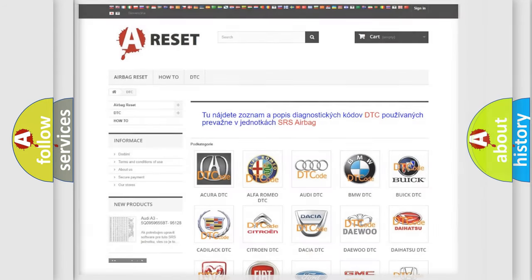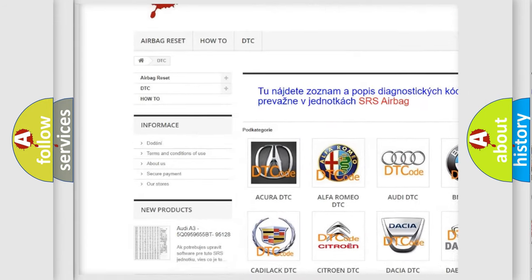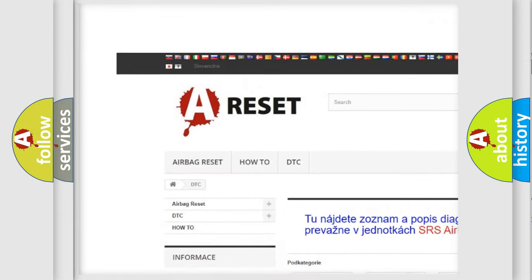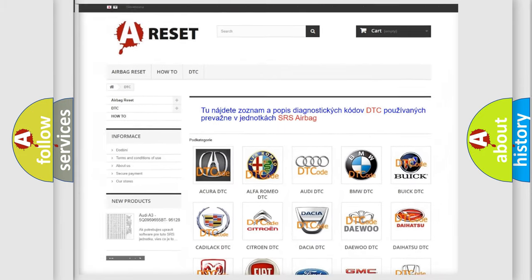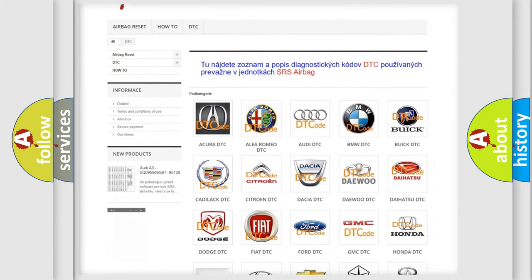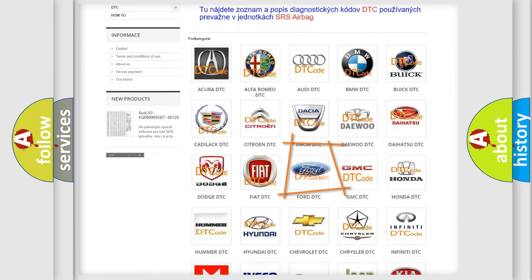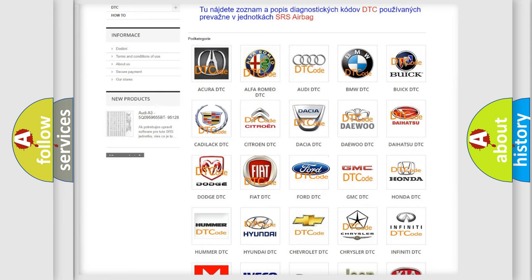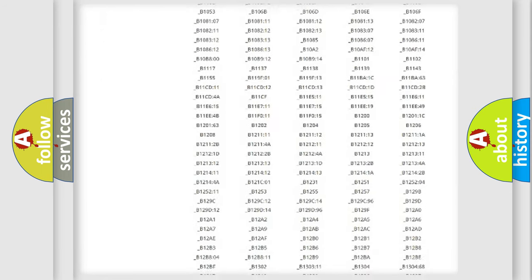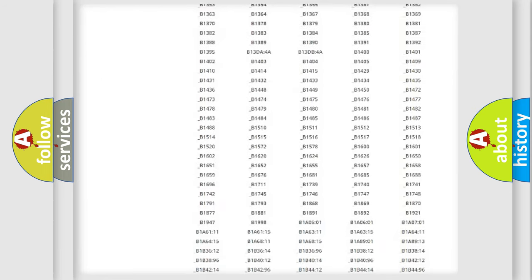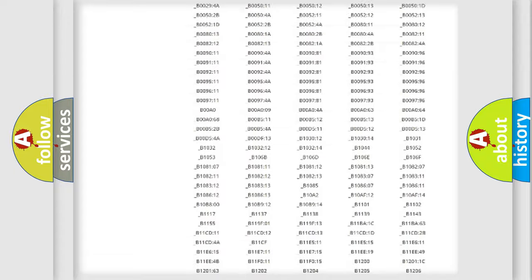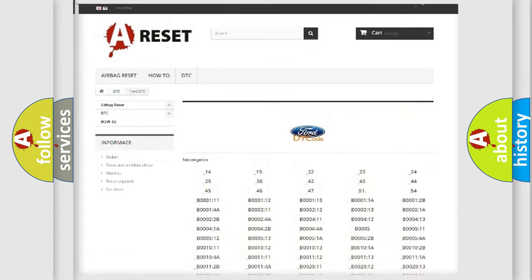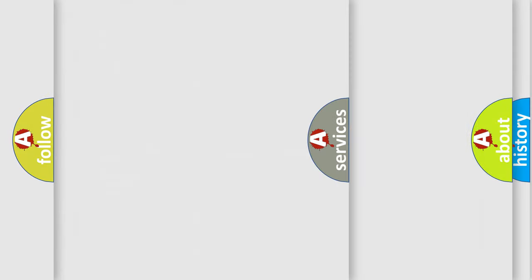Our website airbagreset.sk produces useful videos for you. You do not have to go through the OBD2 protocol anymore to know how to troubleshoot any car breakdown. You will find all the diagnostic codes that can be diagnosed in Infiniti vehicles and many other useful things.